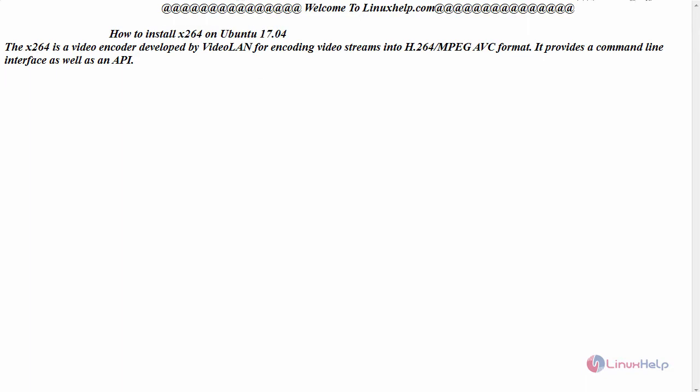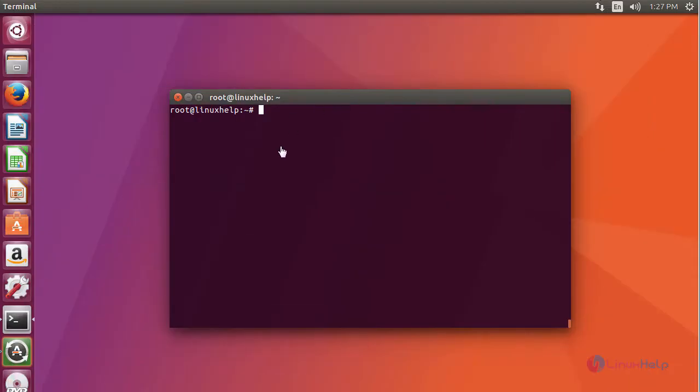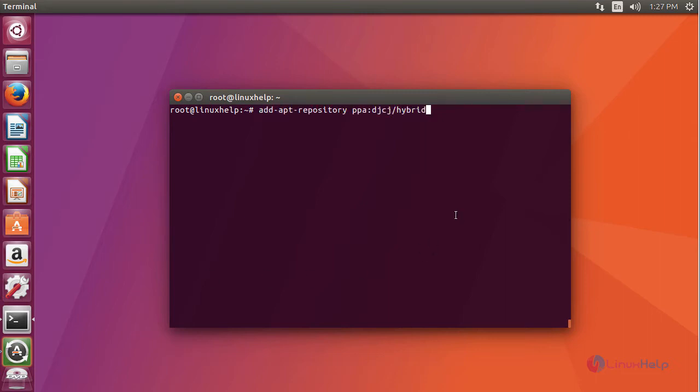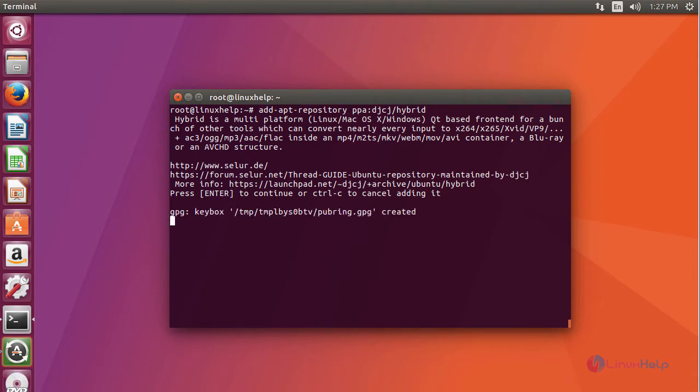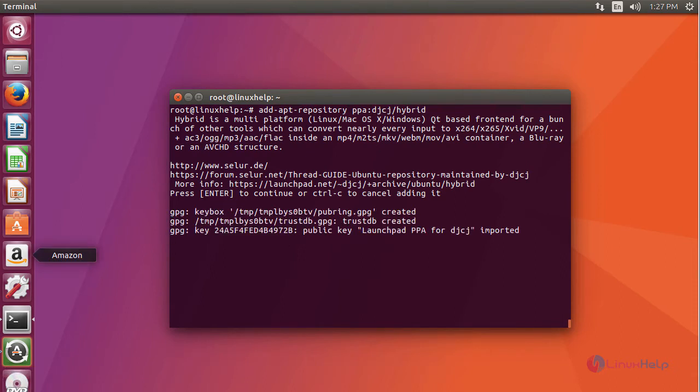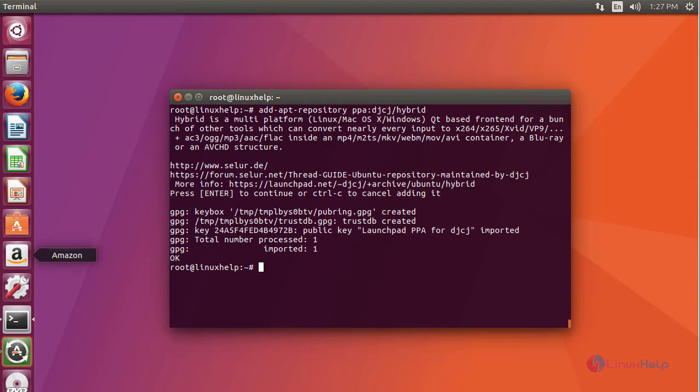Let's switch to your terminal and first add its repository before starting with your installation. After adding your repository, update your system by running apt-get update command.